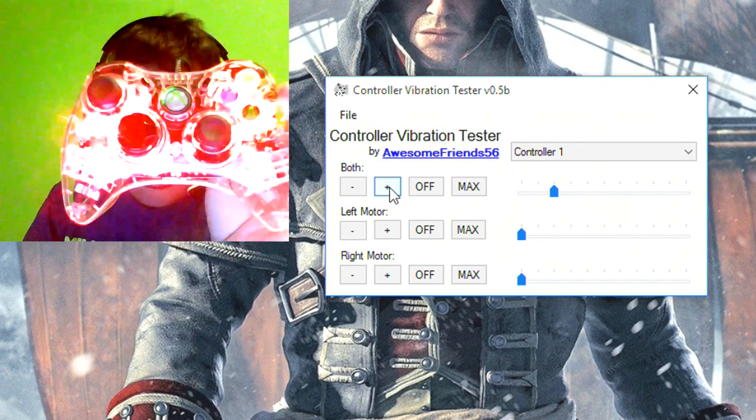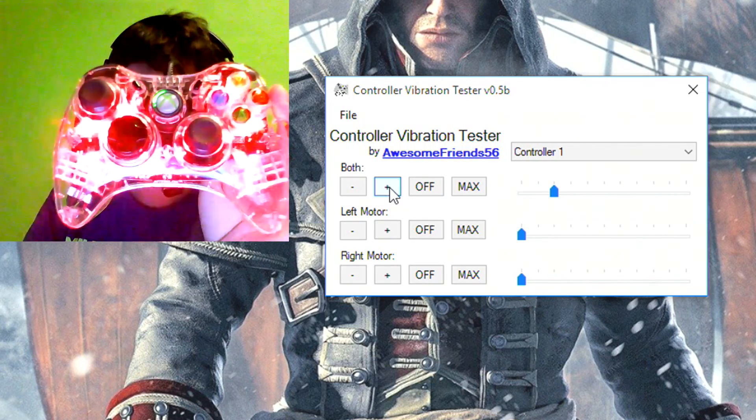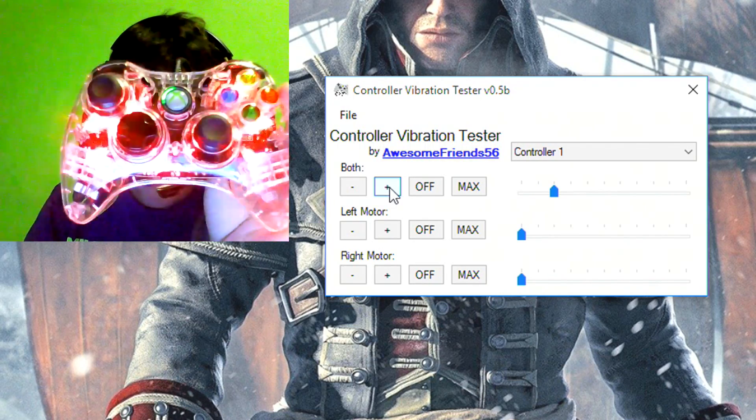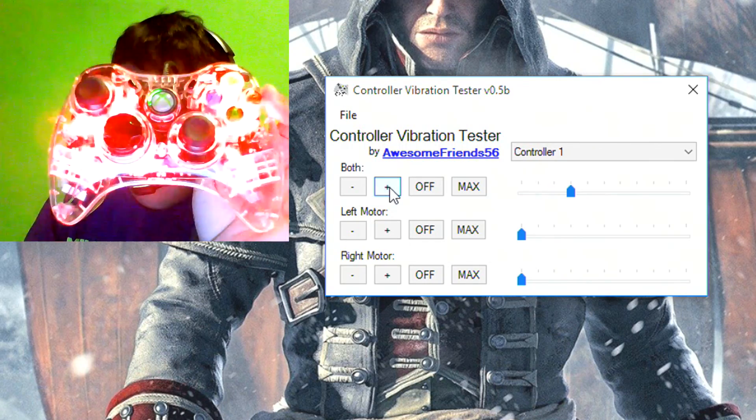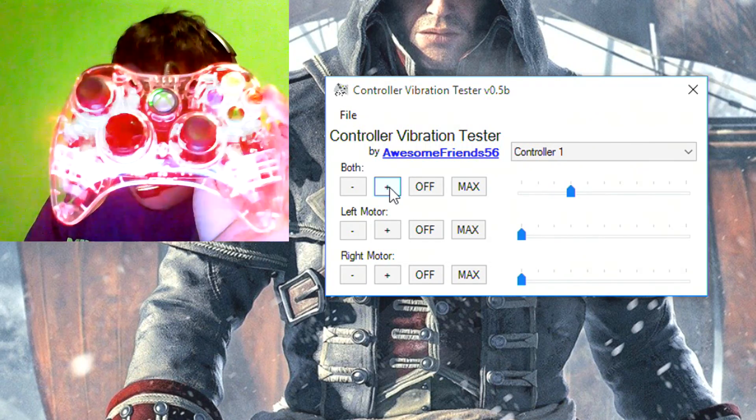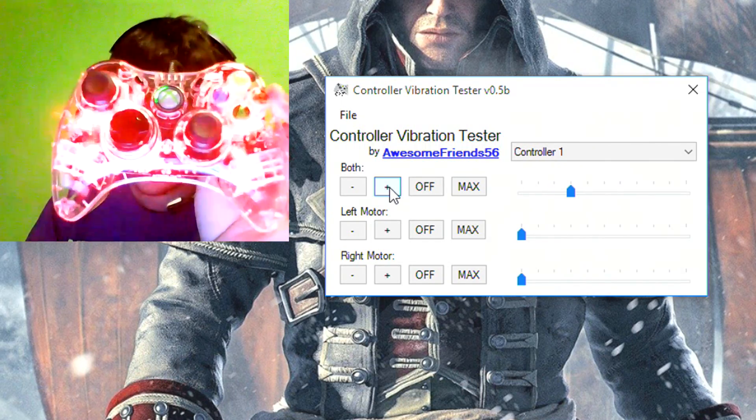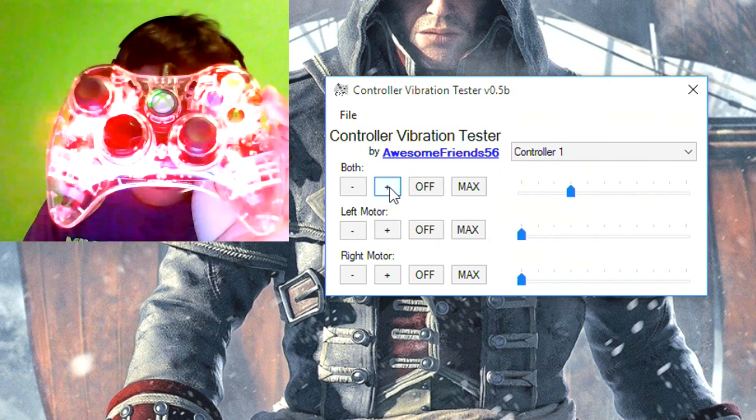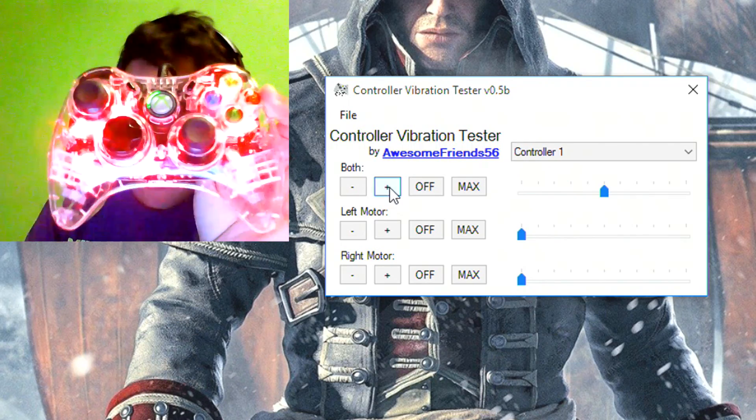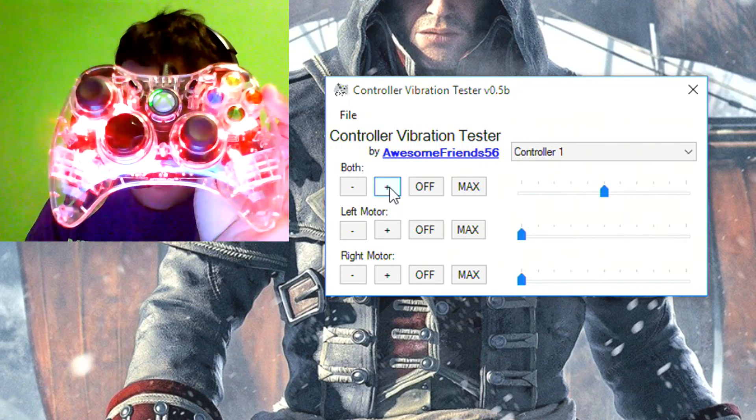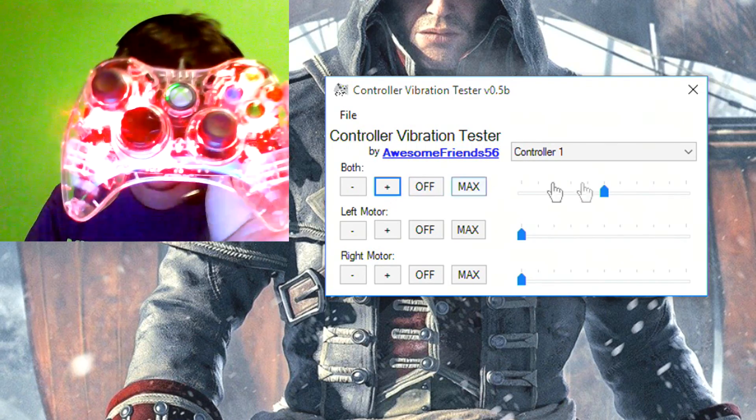So as I continue to get the controller vibrating faster, it will flash faster. So I think it's really cool.